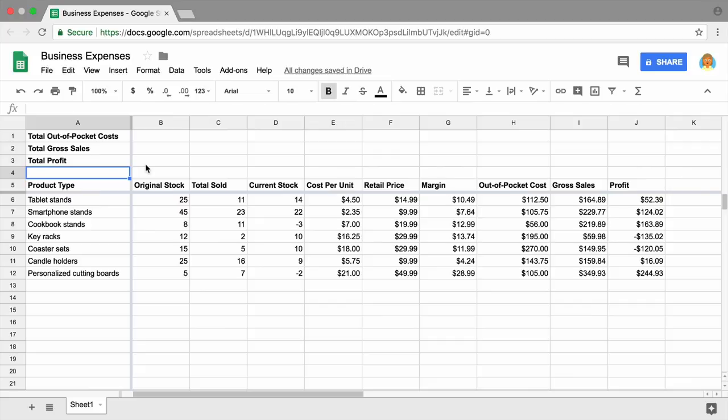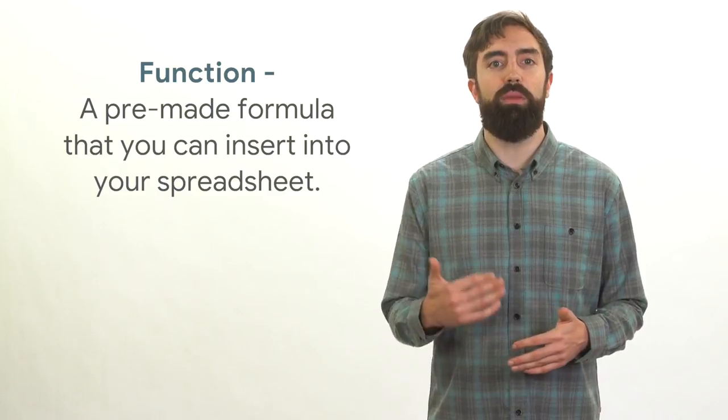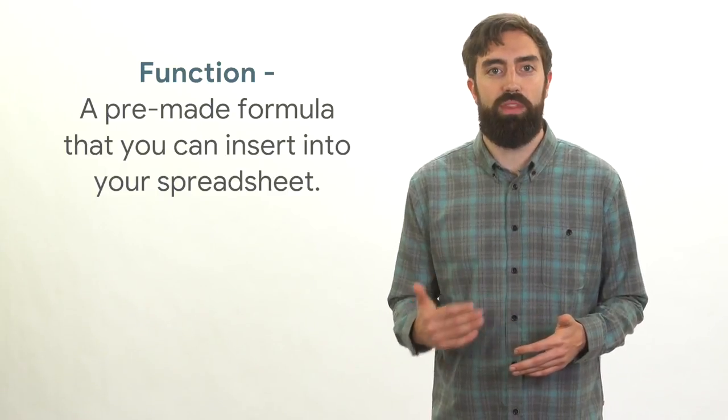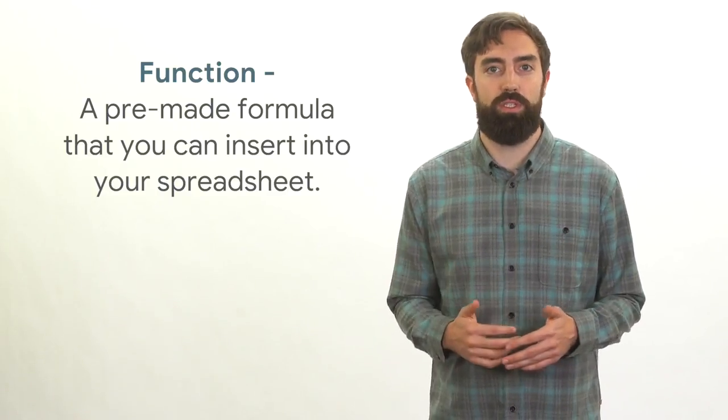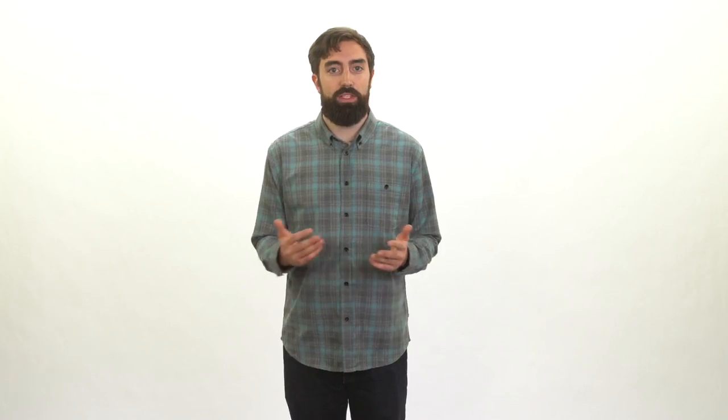To find the total estimated cost for each of these items, use the SUM function. A function is a pre-made formula that you can insert into a spreadsheet. The SUM function adds a range of numbers to find your business's total costs, sales, and profits.